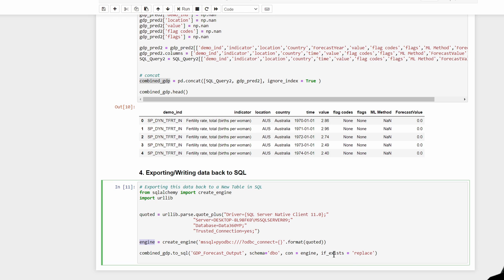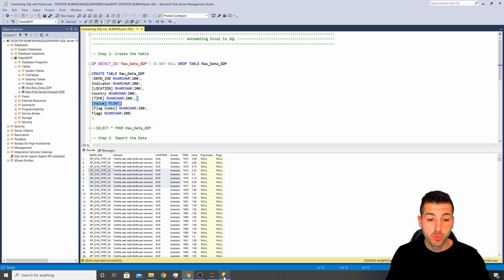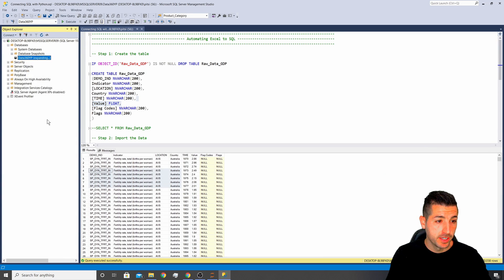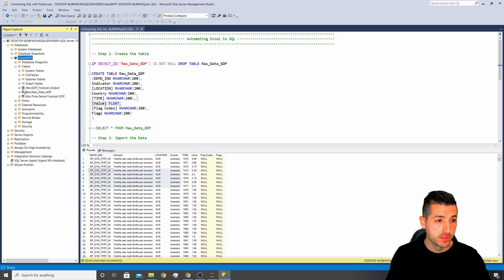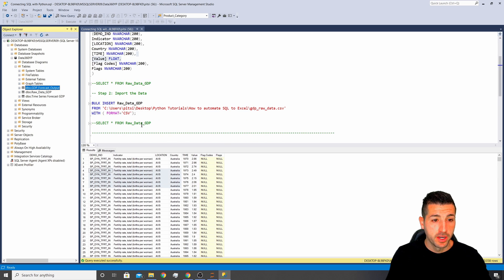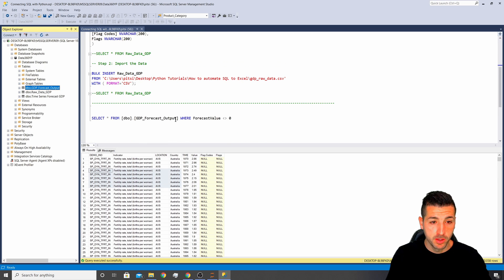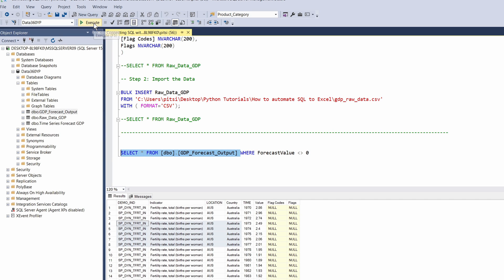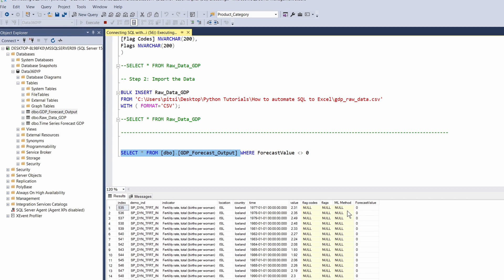I take the DataFrame, call .to_sql, specify the name of the new SQL table, set the schema to dbo, pass the SQLAlchemy engine as the connection, and set if_exists='replace'. This means each time I run this code, if the table exists in SQL it will drop and replace it. Going back into SQL, refresh the database — the table is there. Selecting everything from it, we can see the two new columns: the machine learning method and the forecast.